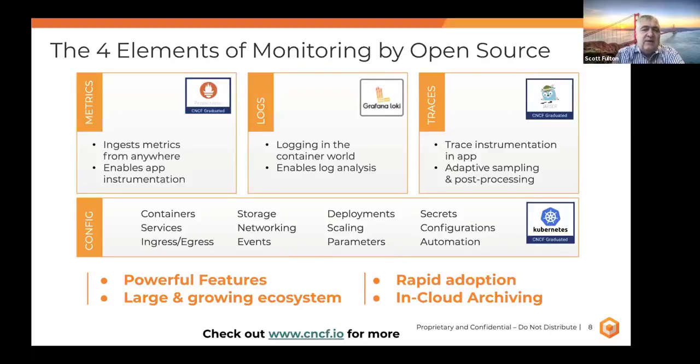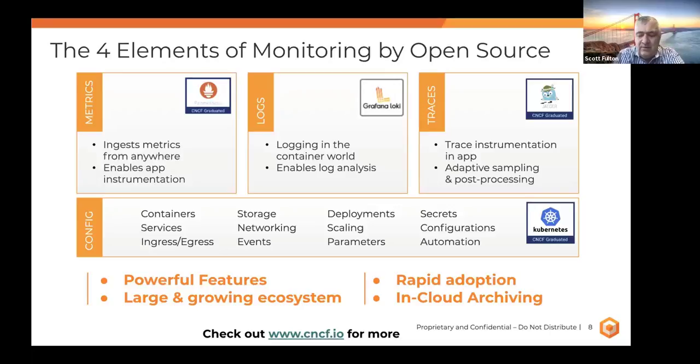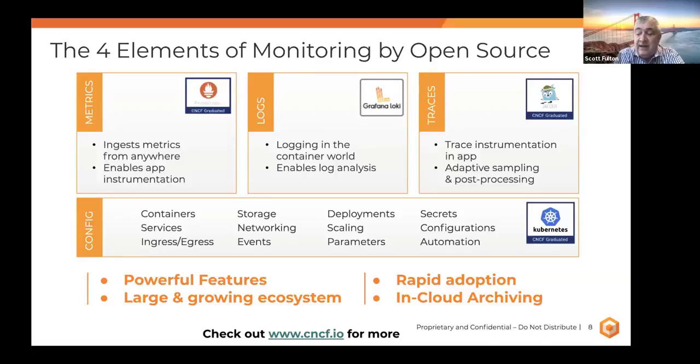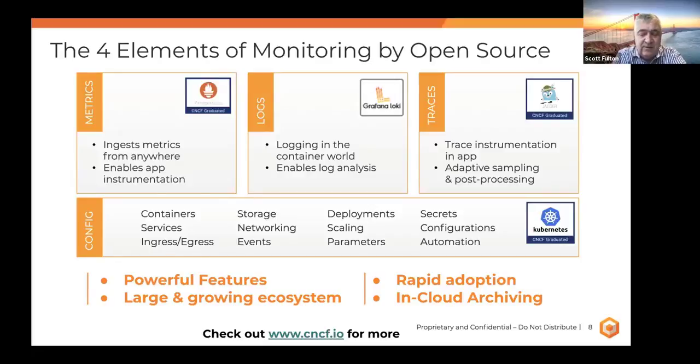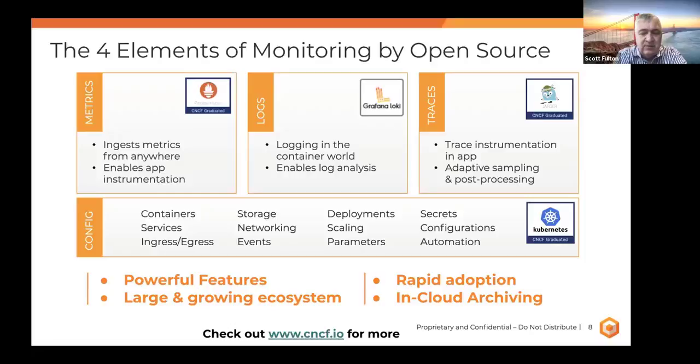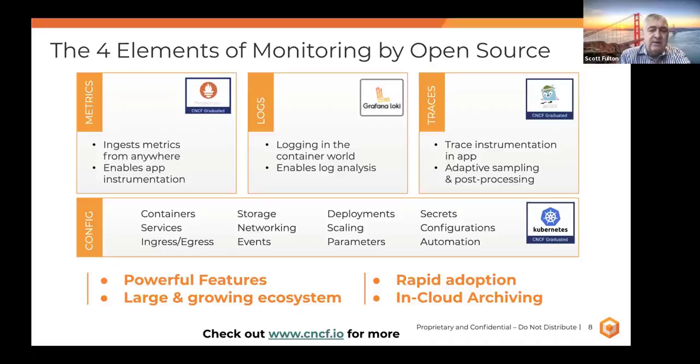A close cousin to Prometheus is Loki, which is all about aggregating logs in a multi-tenant system and having some of the same attributes of Prometheus. So doing all your kind of searching and indexing and so forth of logs through Loki. For traces, there's the Jaeger project. Jaeger came out of Uber.